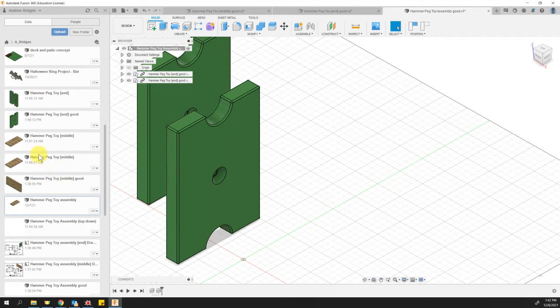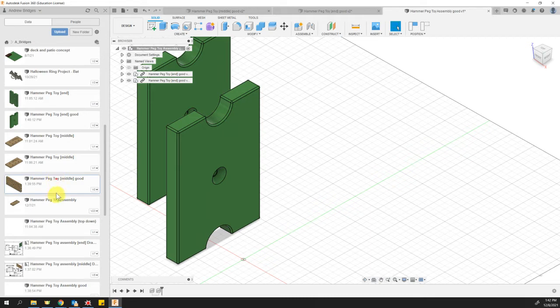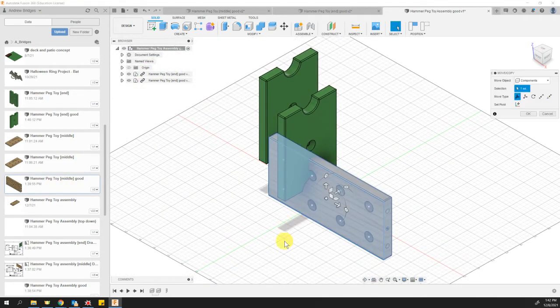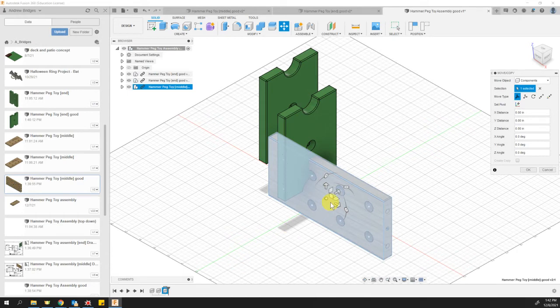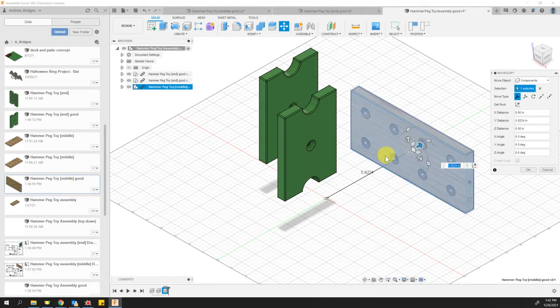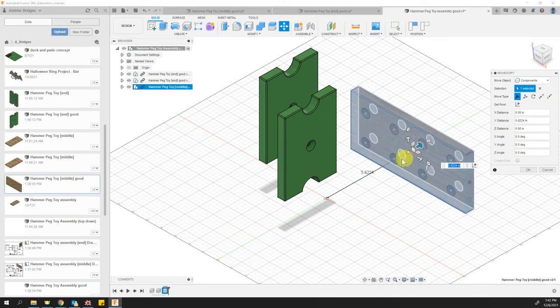And we'll repeat the same thing with the hammer peg toy middle. I'm looking for the one that says middle good. And there it is. I'll just drag it over into my workspace. And you can see it intersects so I can use my move tools. And I can even rotate it around because it's not going to be connected in this orientation.